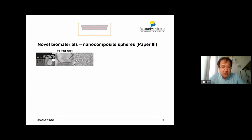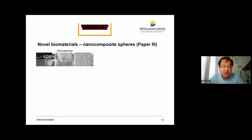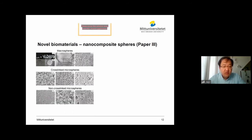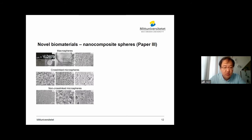We then looked at the morphologies of these spheres. The first one from the dripping method — you can see the size distribution of these spheres is about 1 to 2 millimeters. One quite interesting feature is that the sphere has a shell structure. The following one is the cross-linked microspheres, with size distribution of about 100 to 200 microns. And the third one, which is non-cross-linked cellulose–chitosan complex spheres, has a size distribution of about 30 to 50 microns.